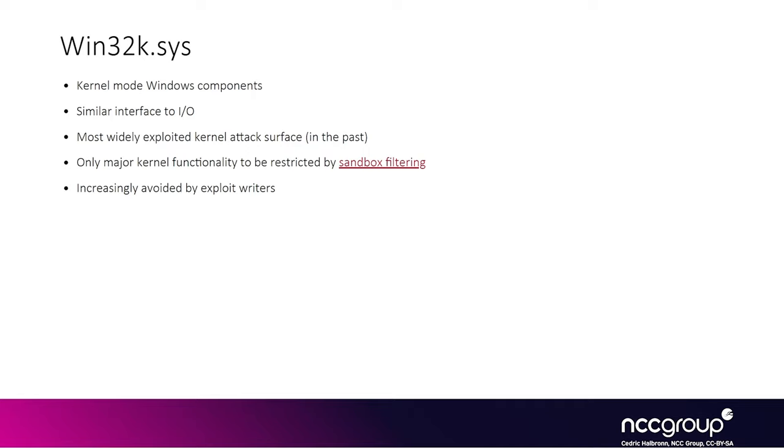With something like after you get code execution into a browser and you want to target the Windows kernel to get out of the sandbox, you won't be able to target Win32k anymore. So you will have to target other components in the kernel. And this is the main reason why attackers won't look for bugs in Win32k anymore.